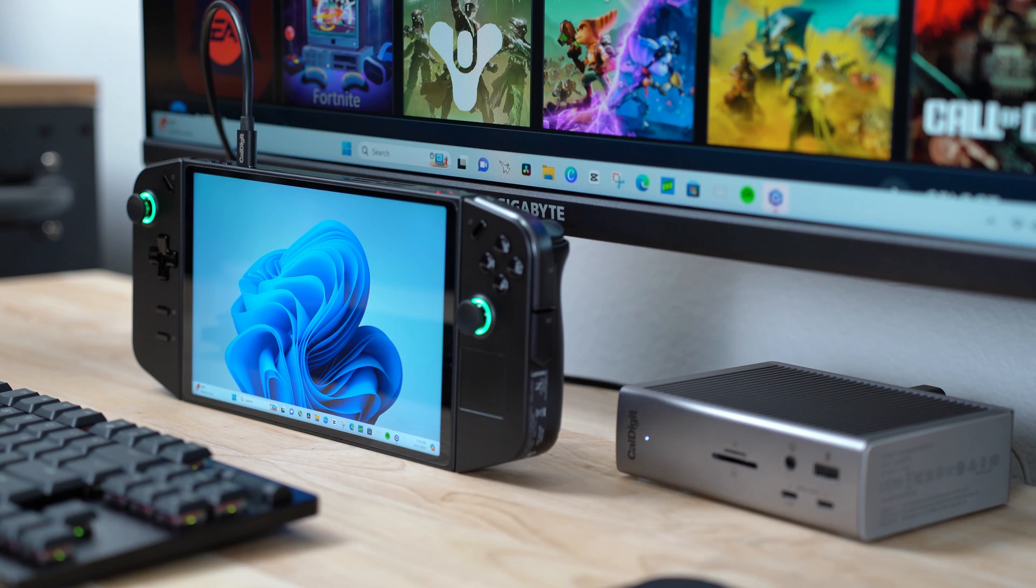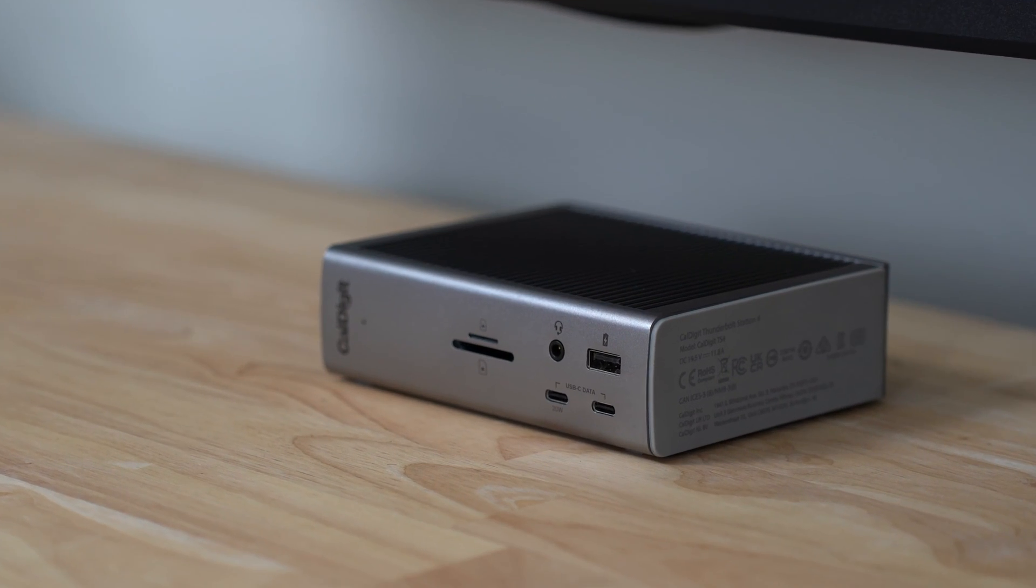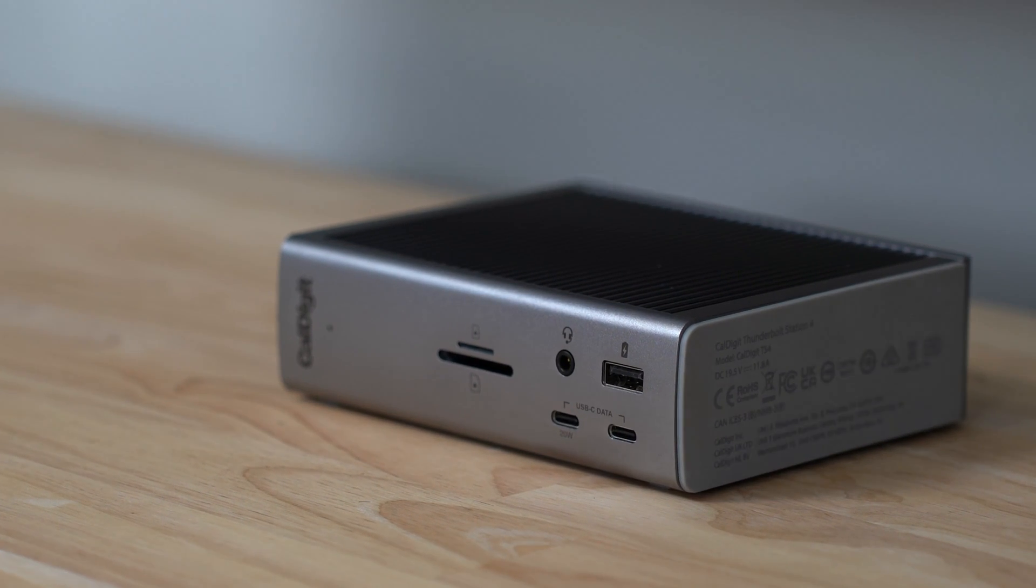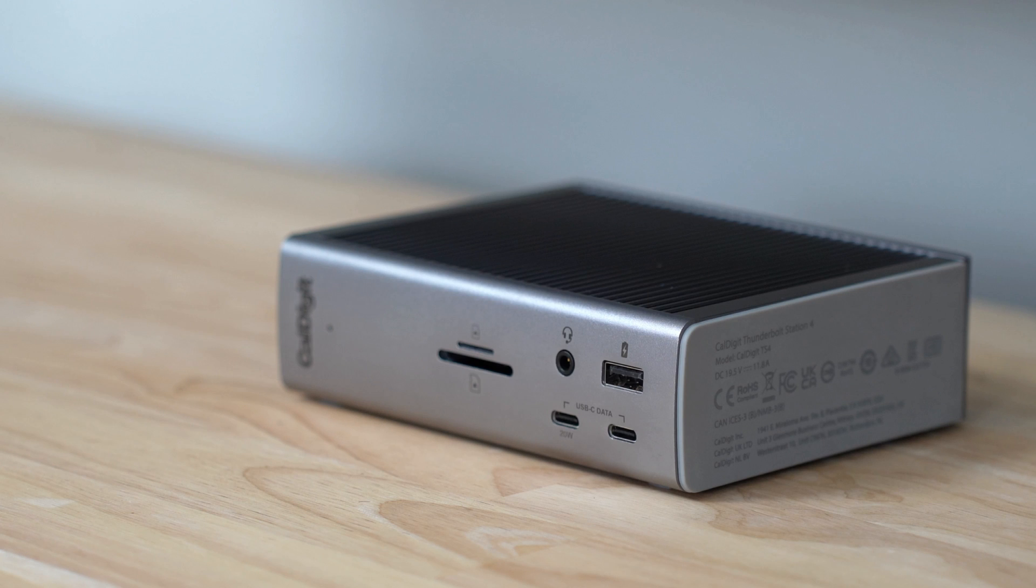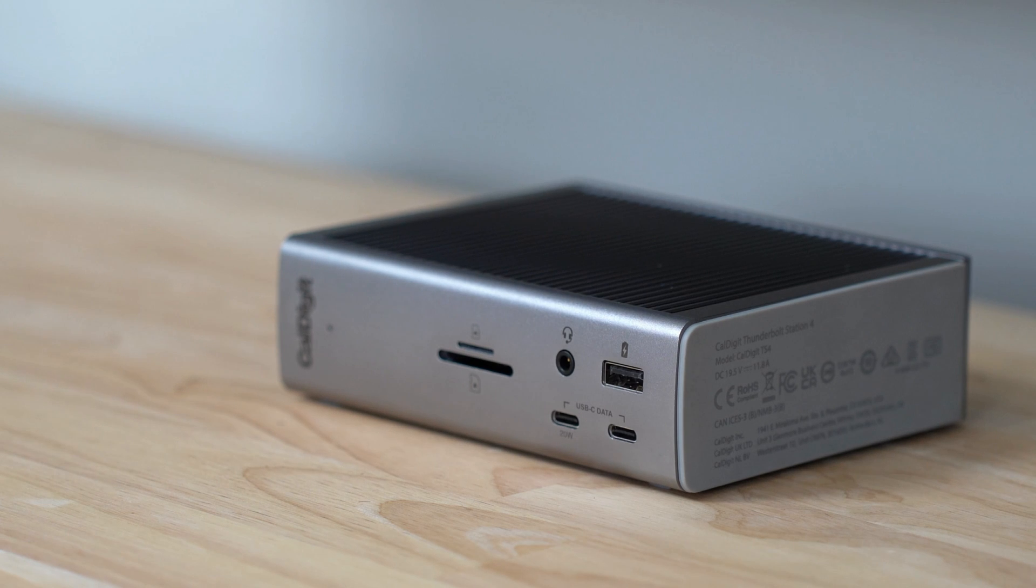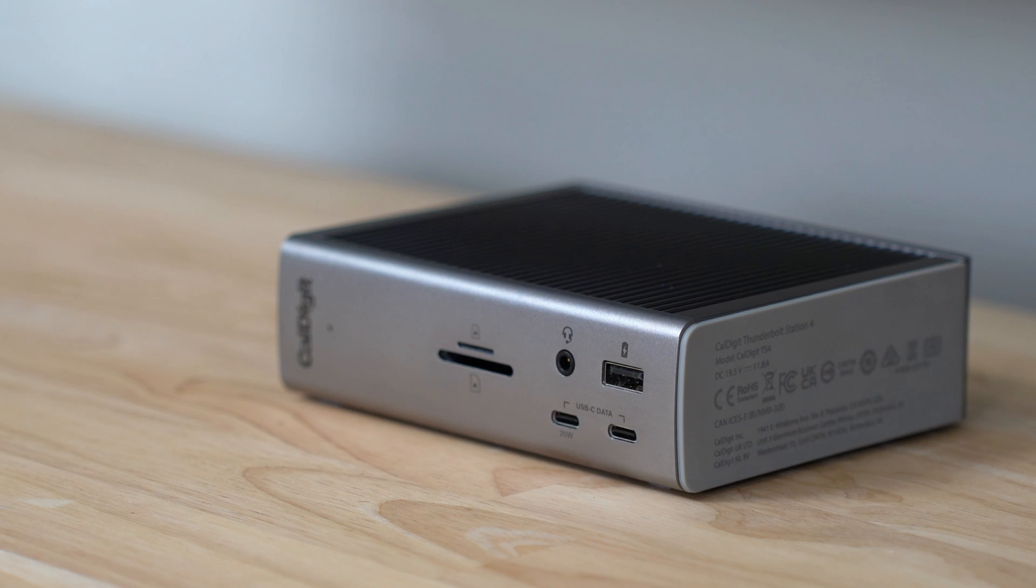Now, here's the thing, this CalDigit TS4 dock costs $400. And I know what you're about to say. Yo mouse, there's no way I'm paying $400 for a dock to connect to my Legion Go.